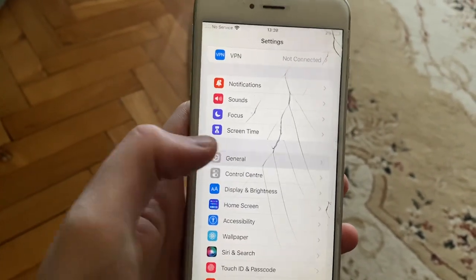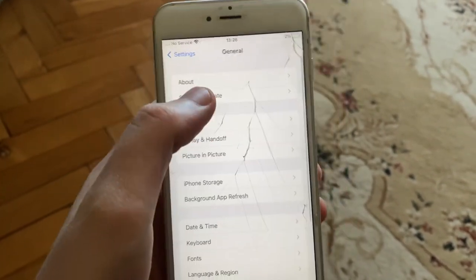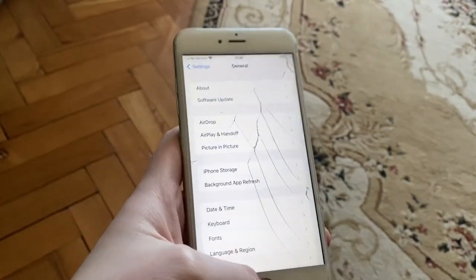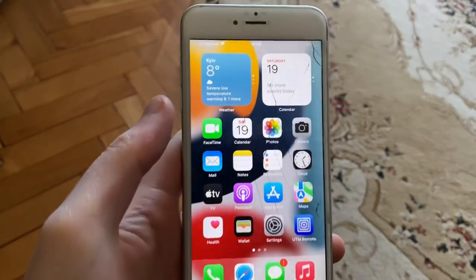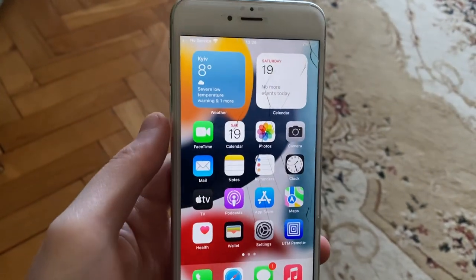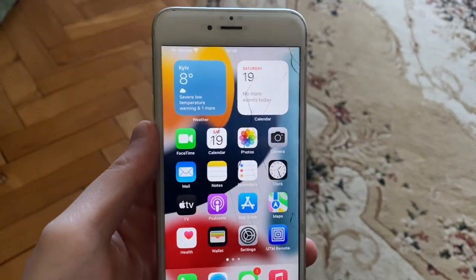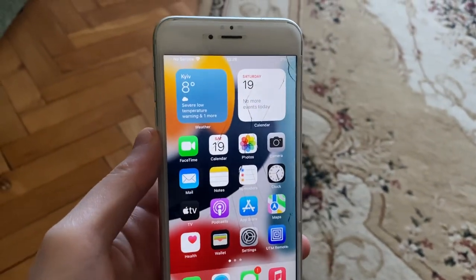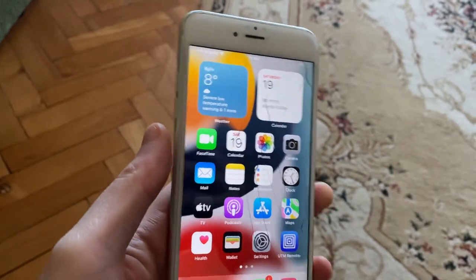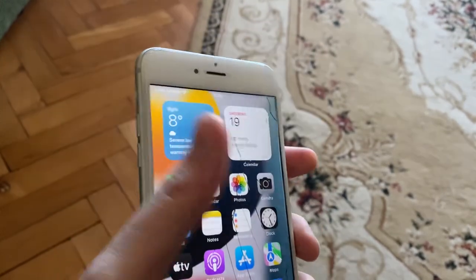Go to General, open Software Update, and if you see an update available, just tap on Download and Install and wait until it successfully installs the latest updates for your iPhone.